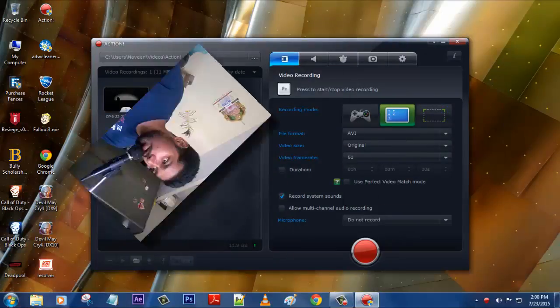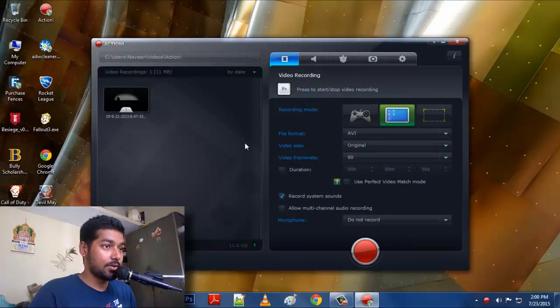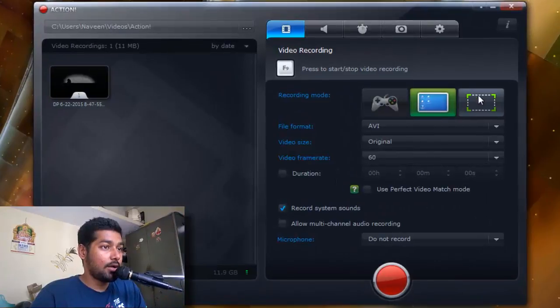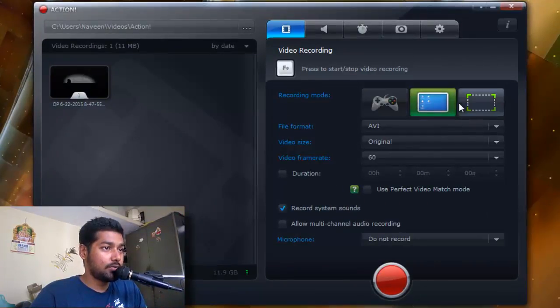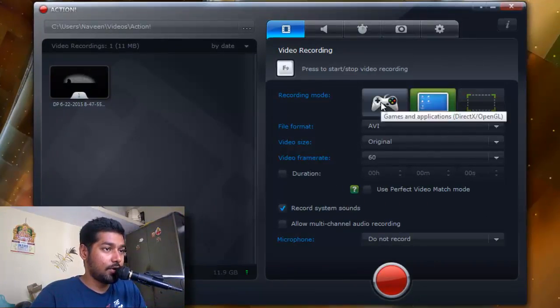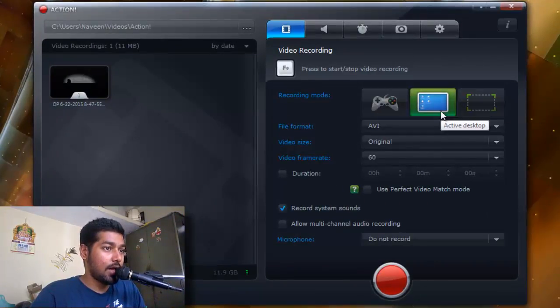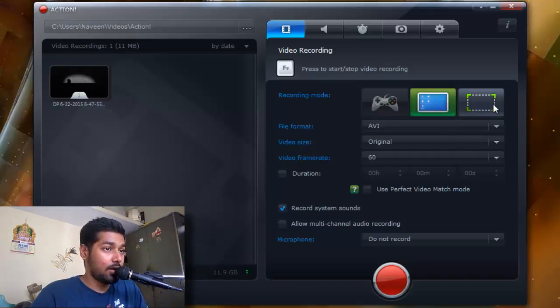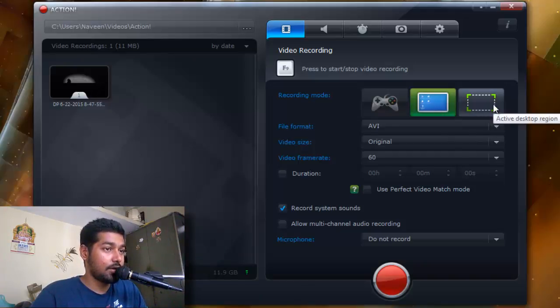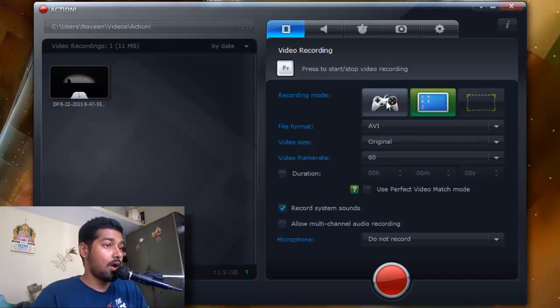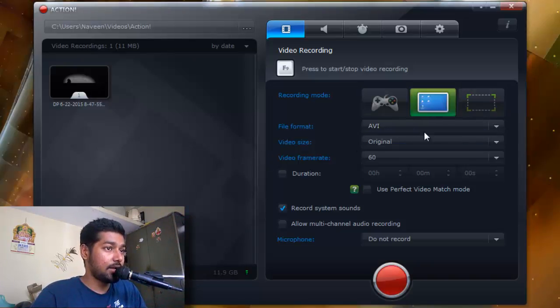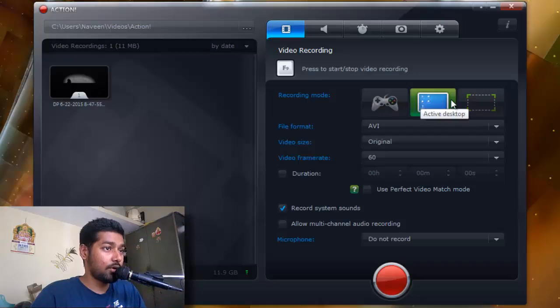This is the UI of the software and here we've got three options. One is gameplay recording, then active desktop recording, and then a particular region where you can record or get a screenshot or whatever things that you want. This is for gameplays and both work for the gameplays.